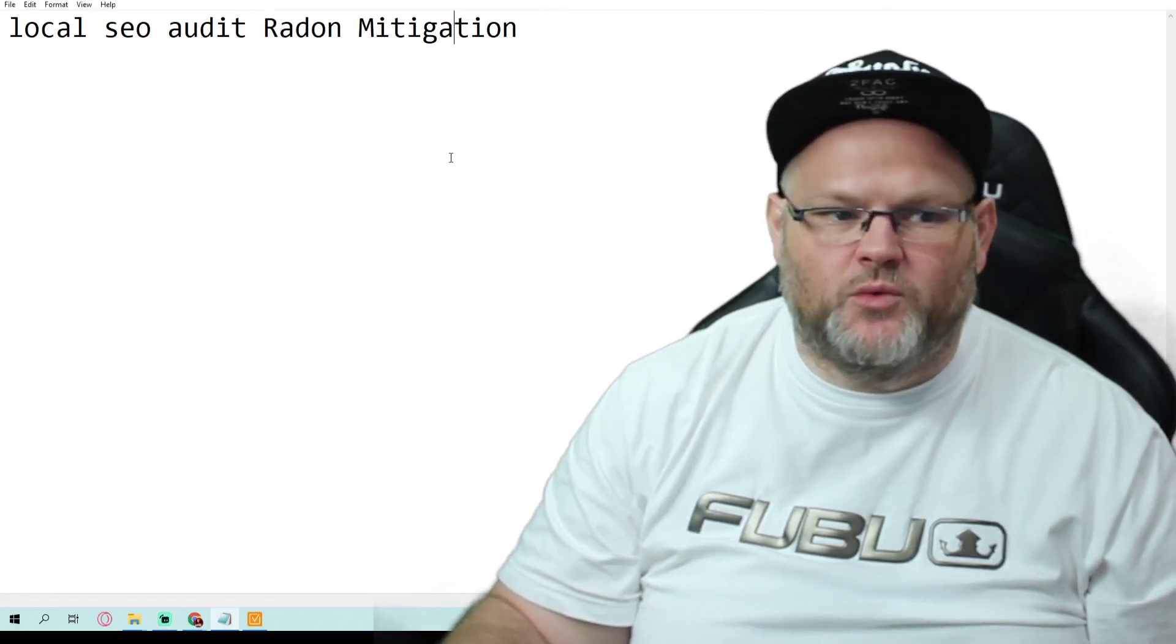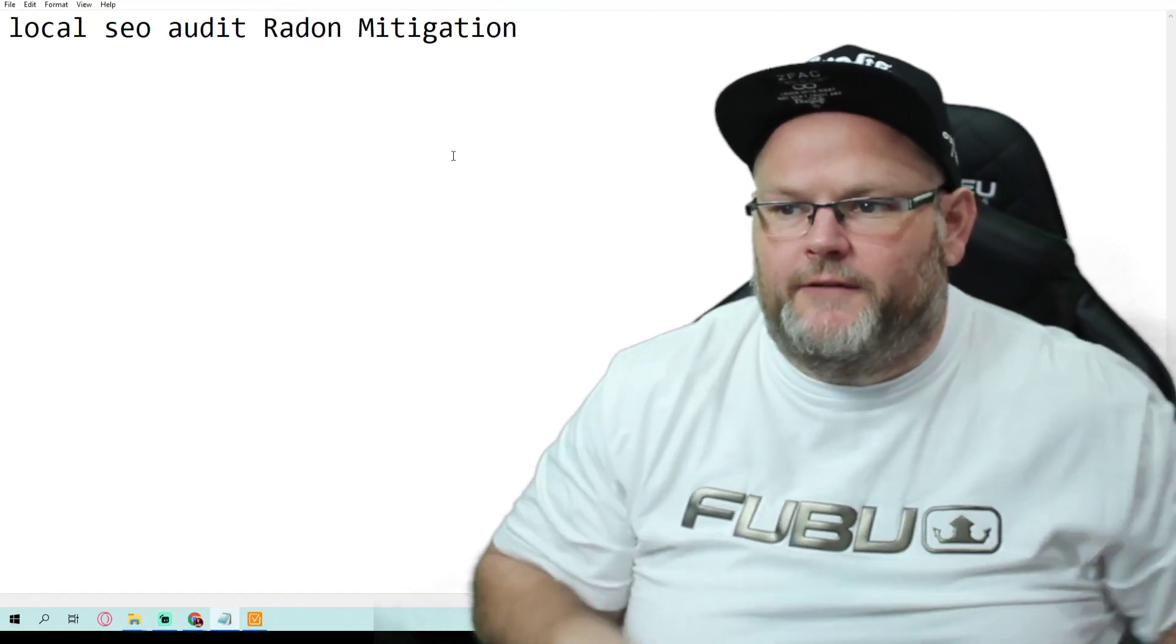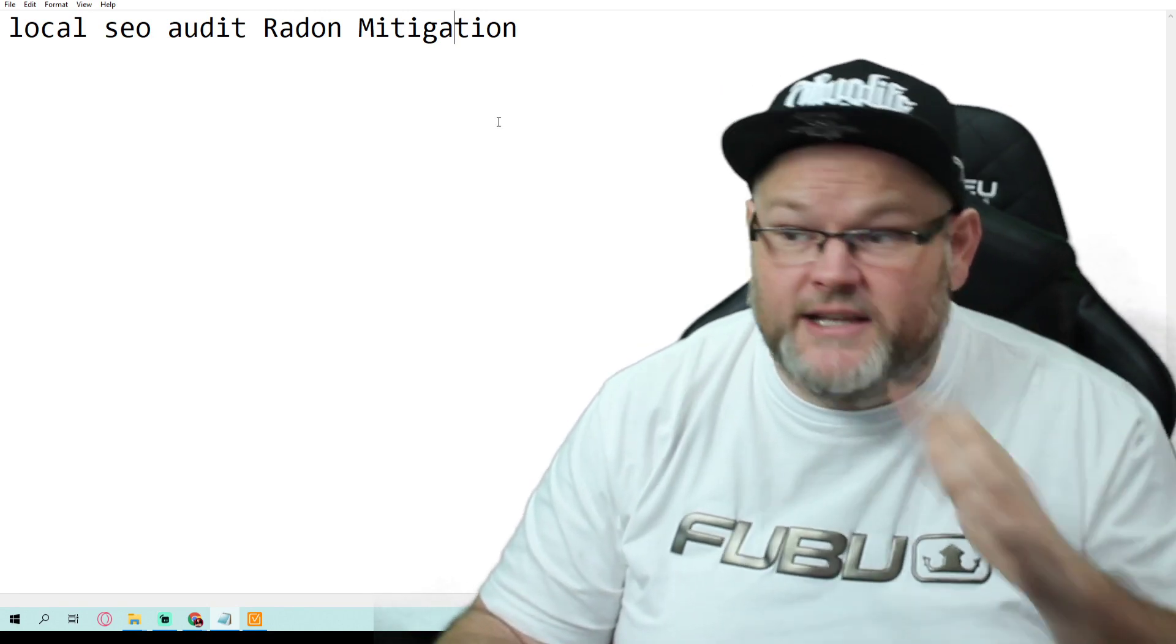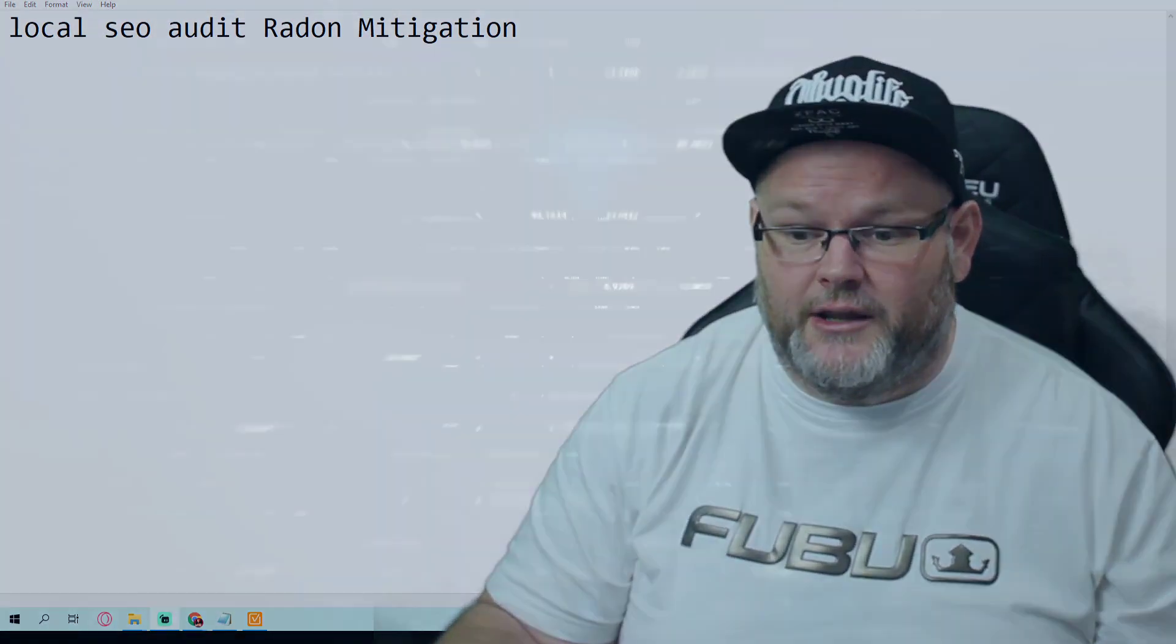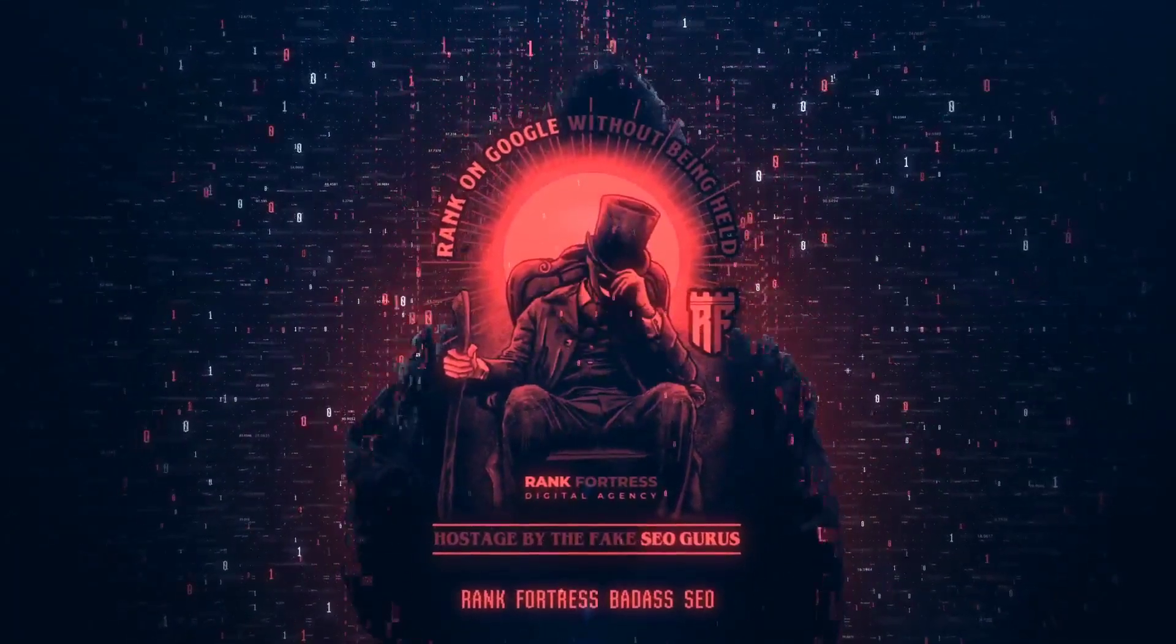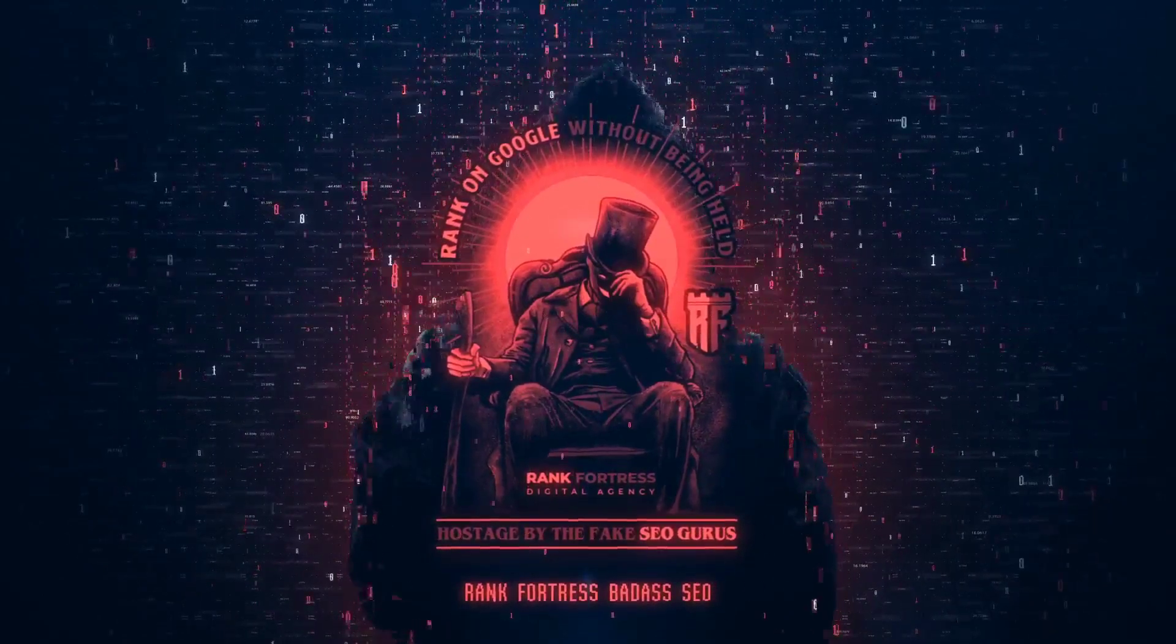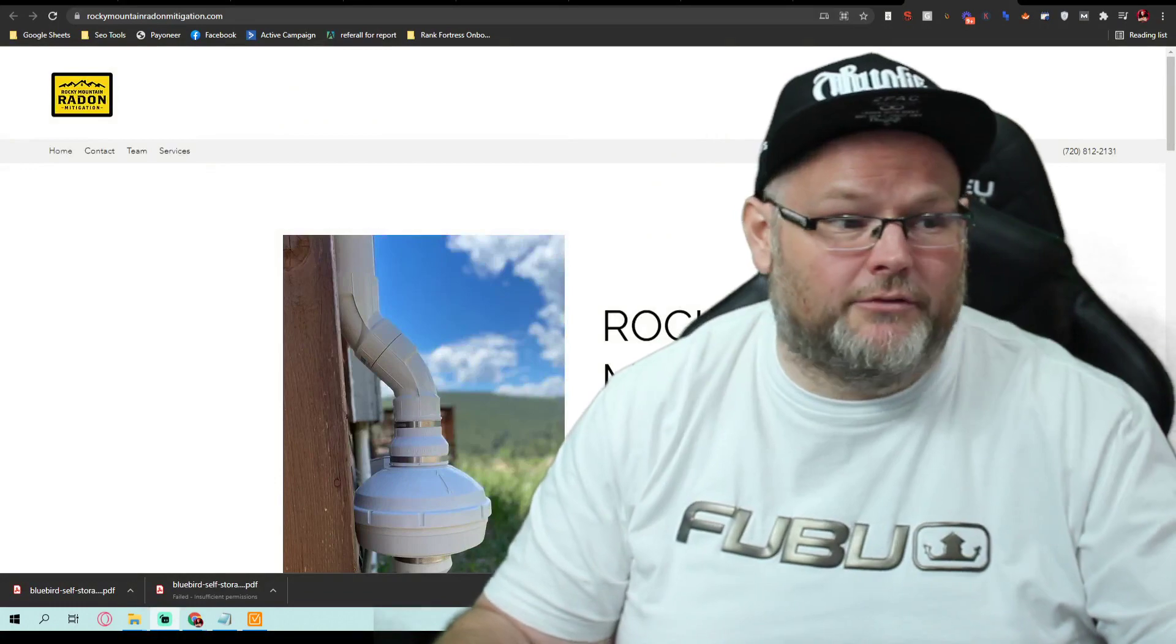Hey guys, my name is William, and in today's video, we're going to do a local SEO audit for Radon Mitigation Company. That's right, local SEO audit for Radon Mitigation Company. Alright, so let's go ahead and dive right in.